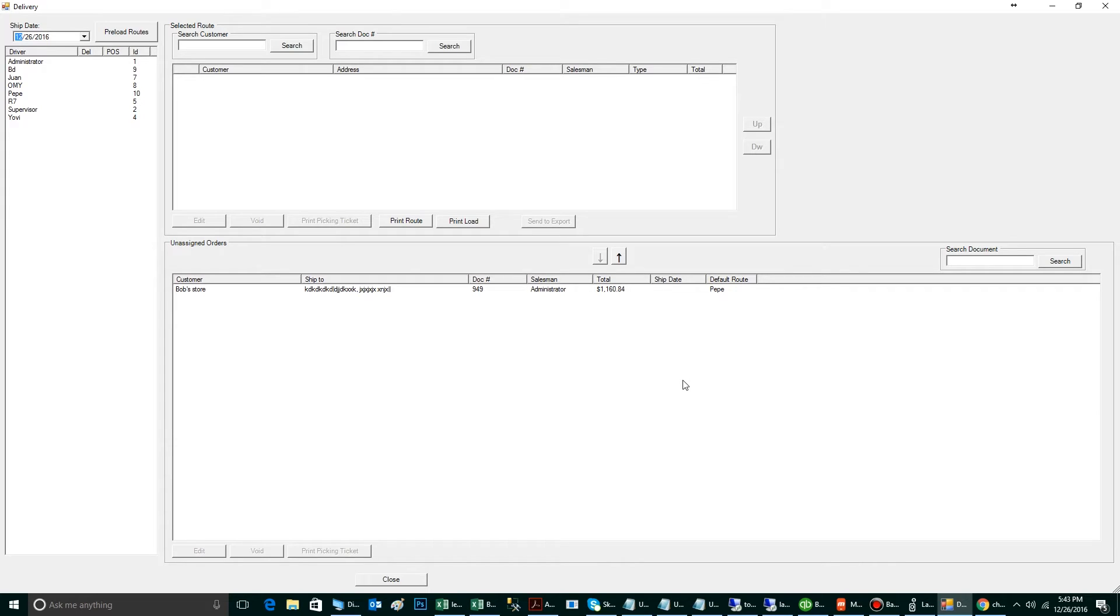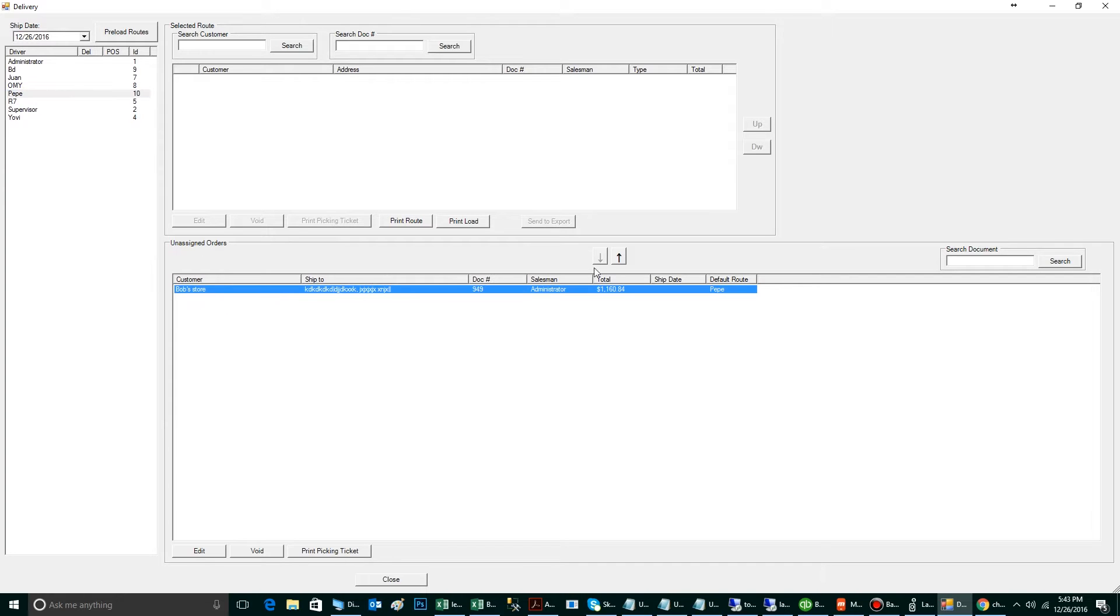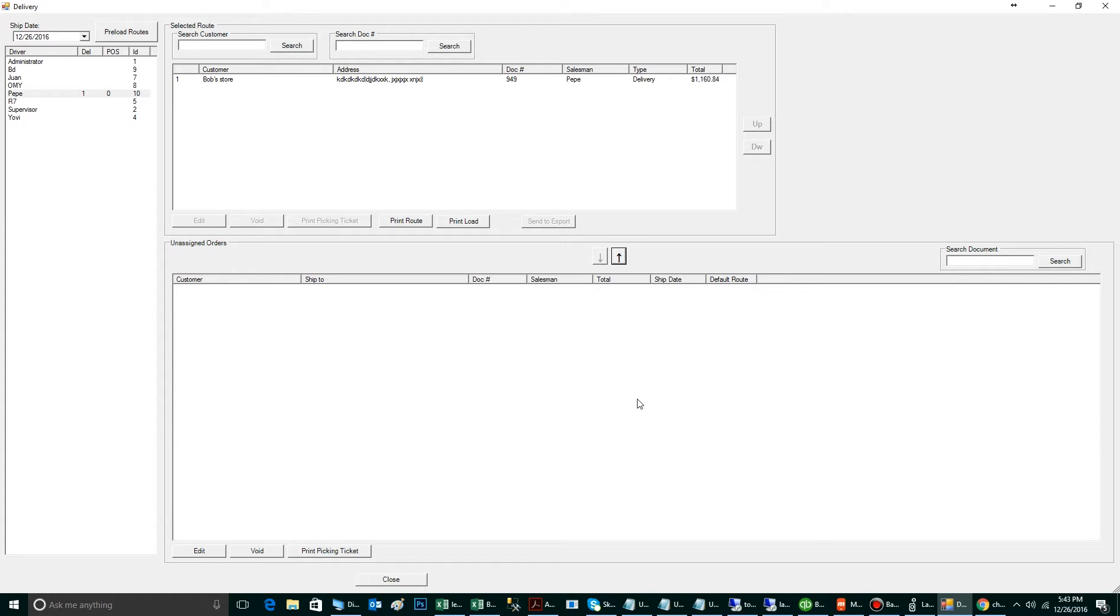To officially assign this order to a driver, I'm going to select the driver on the left-hand side, select the order, and click the upwards arrow. This will ensure that when the driver syncs in the morning, his handheld will automatically download this order.